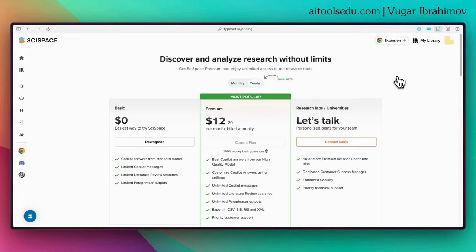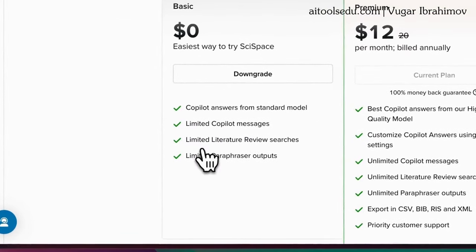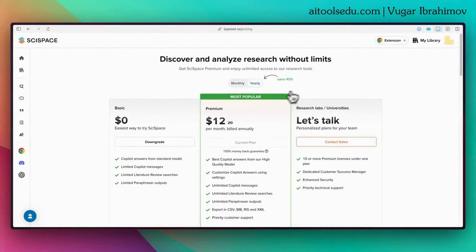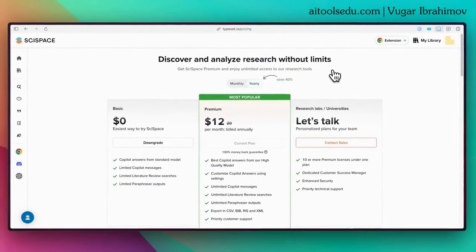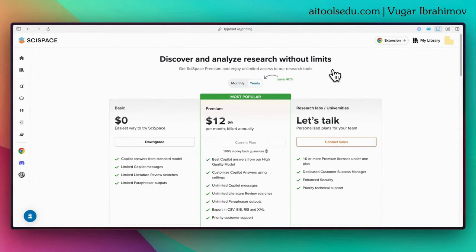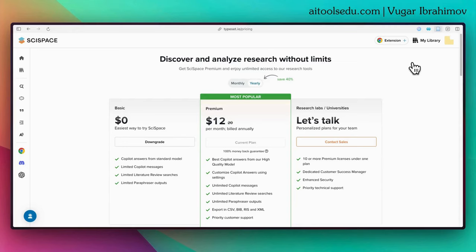I also want to inform you about the plans of SciSpace. When you sign up, you automatically have the basic plan, which allows limited literature review searches and limited co-pilot messages. If you switch to the premium plan you can do unlimited messages and unlimited literature review searches. They have student-friendly plans, and I have discount codes for you in the description. With the first code you get 20% discount on the monthly plan, and with VugarSci you get 40% discount on the annual membership.